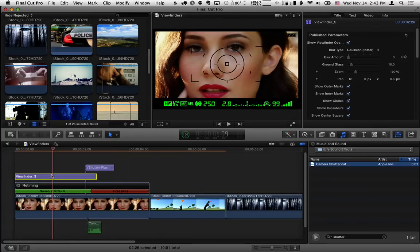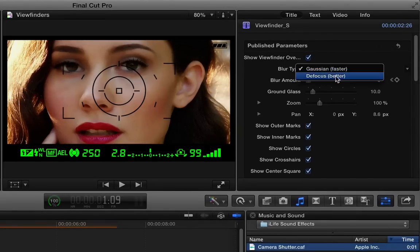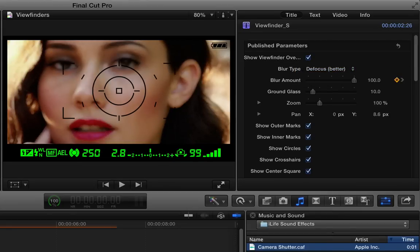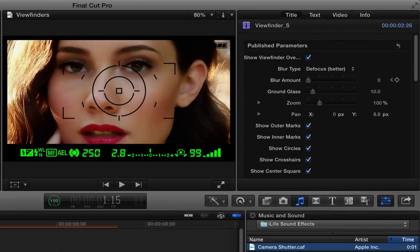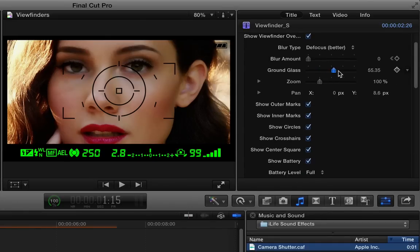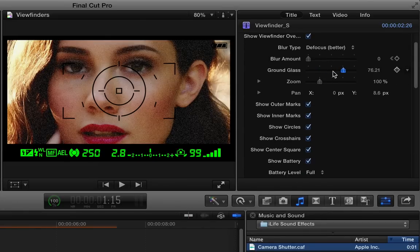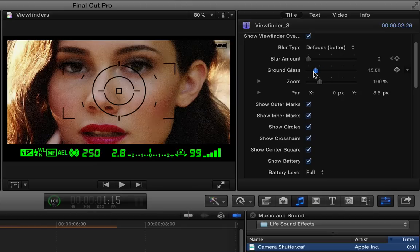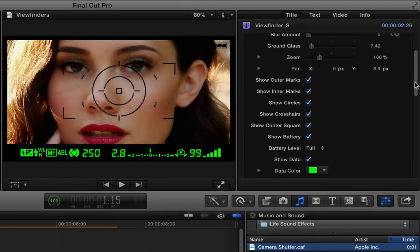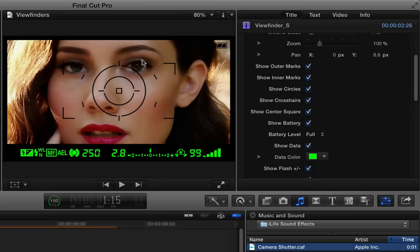Now let's look at a few things that we can modify. I'll select it and go back to the title inspector. There's a couple different blur types. Gaussian gives you a faster render and defocus gives a little bit more of a realistic camera focusing. So you might want to use that for a little better realistic look, but it will slow down your performance a bit. Ground glass simulates the ground glass in your viewfinder. You may want to use a little bit of that. We talked a little bit of the zoom and pan controls already. And then the next section is all of these overlays on the screen. So you can turn any of these on or off.